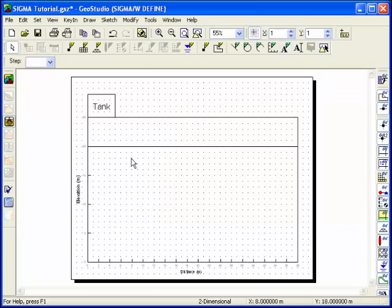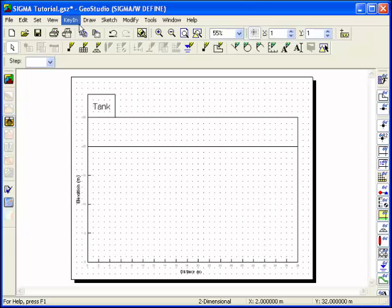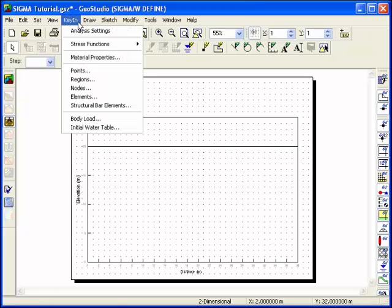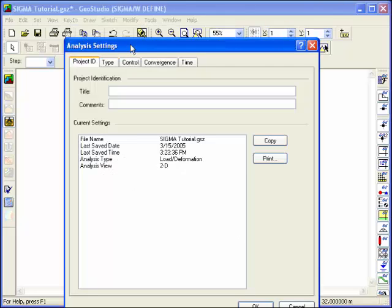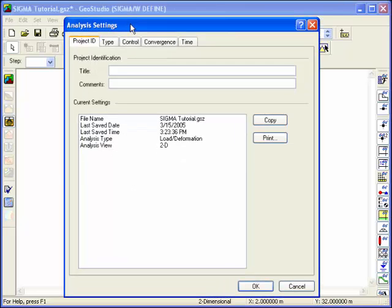Once the problem has been sketched, some information about the analysis to be conducted should be defined. Choose Analysis Settings from the Keyin menu.